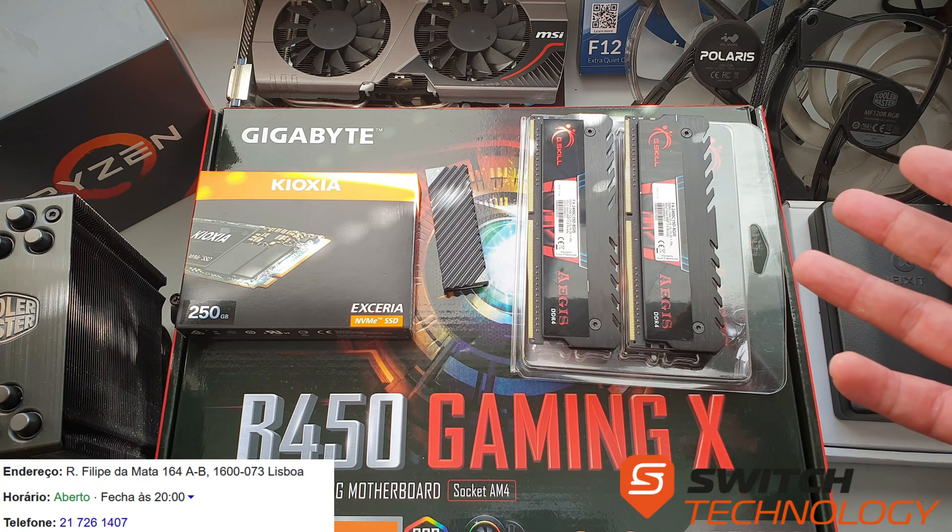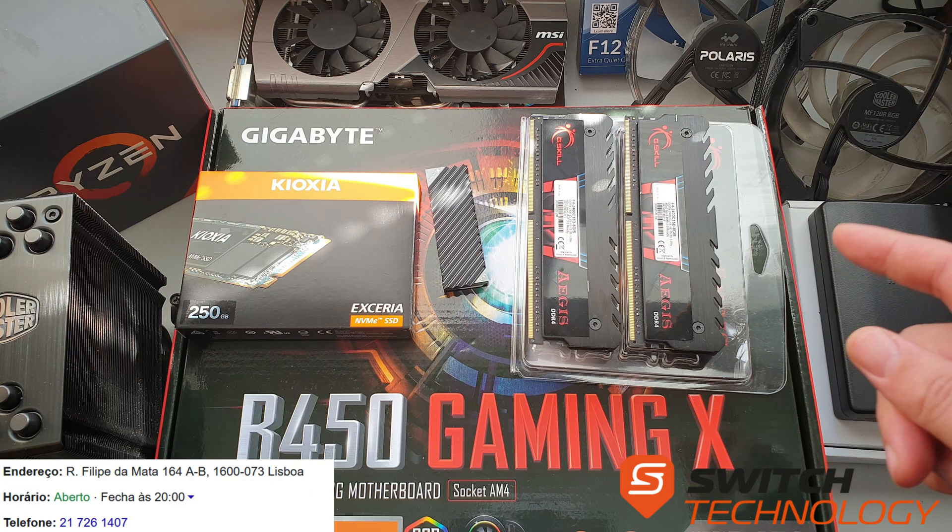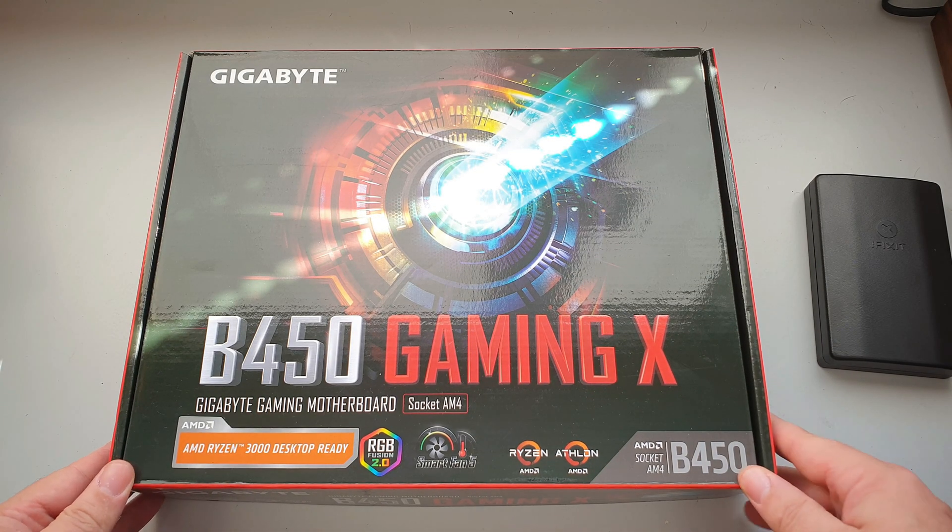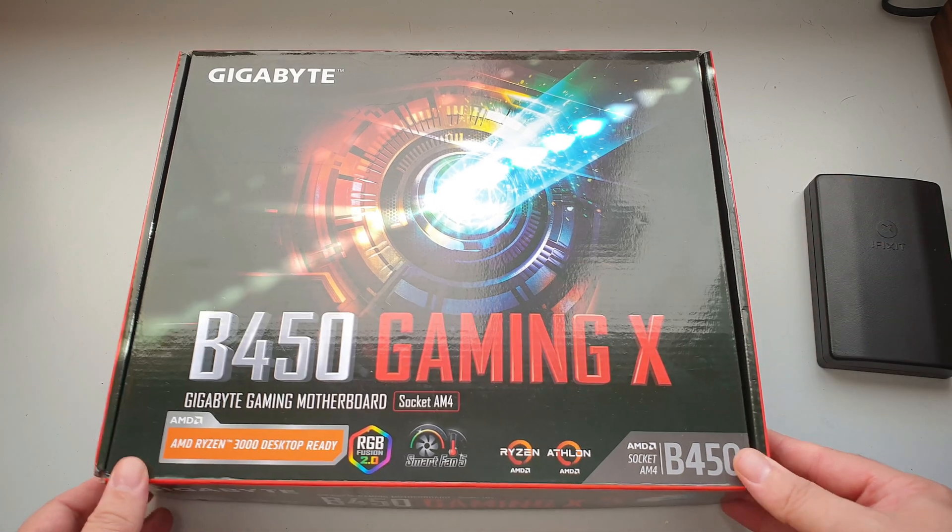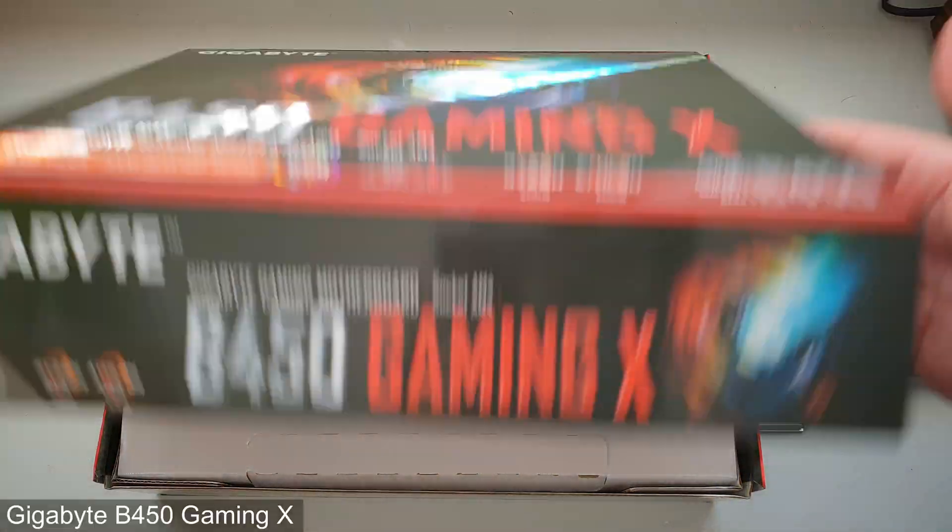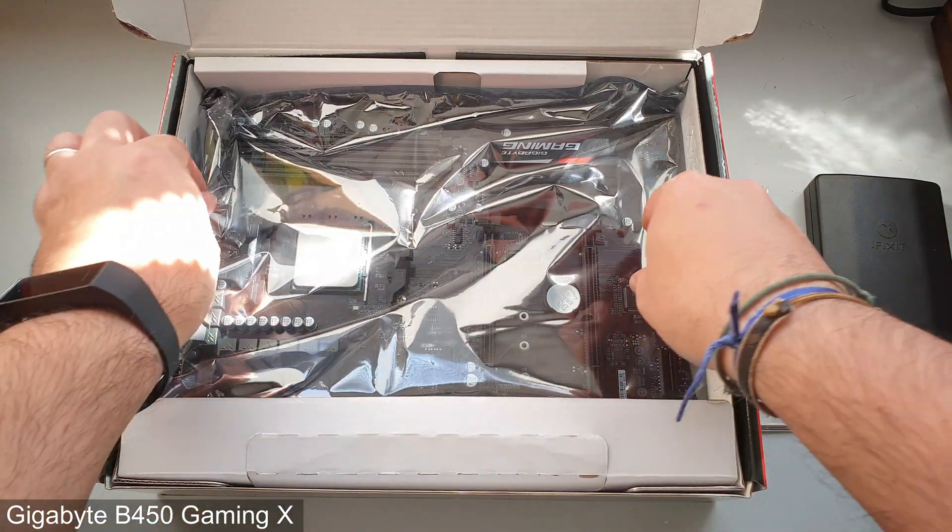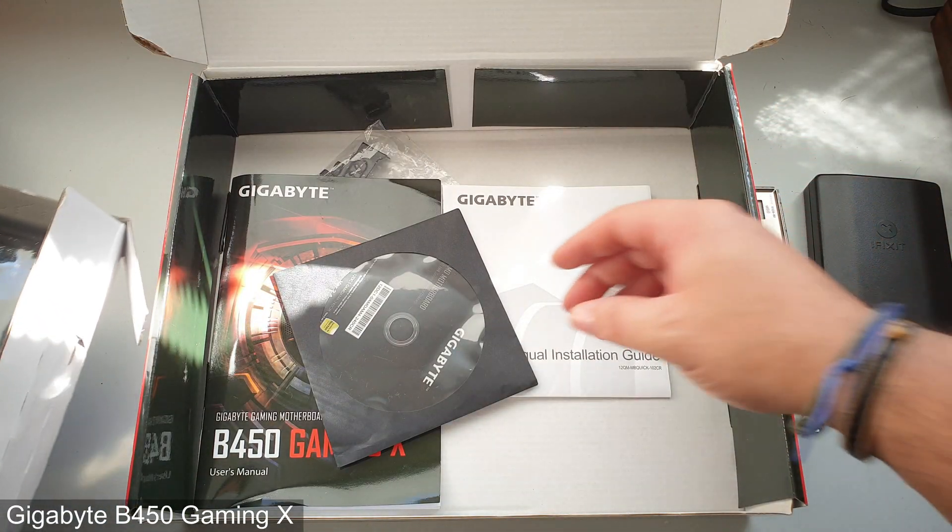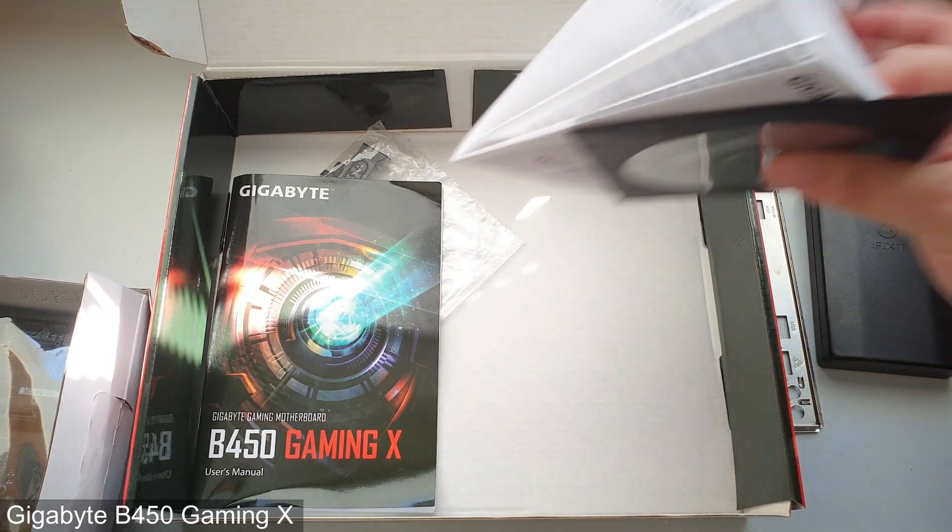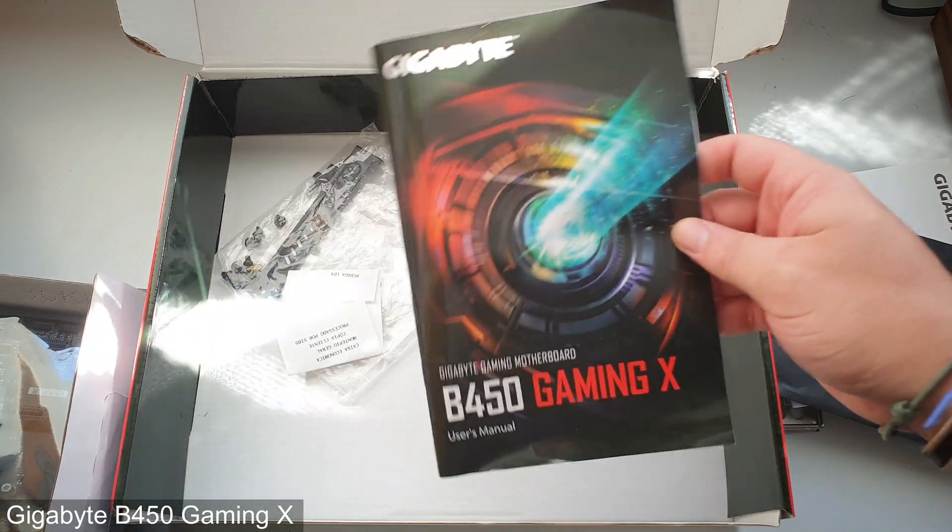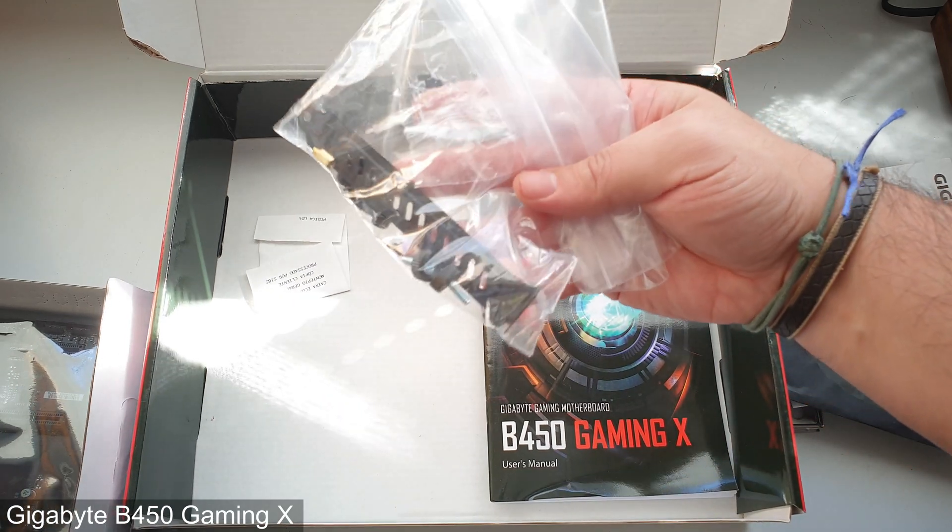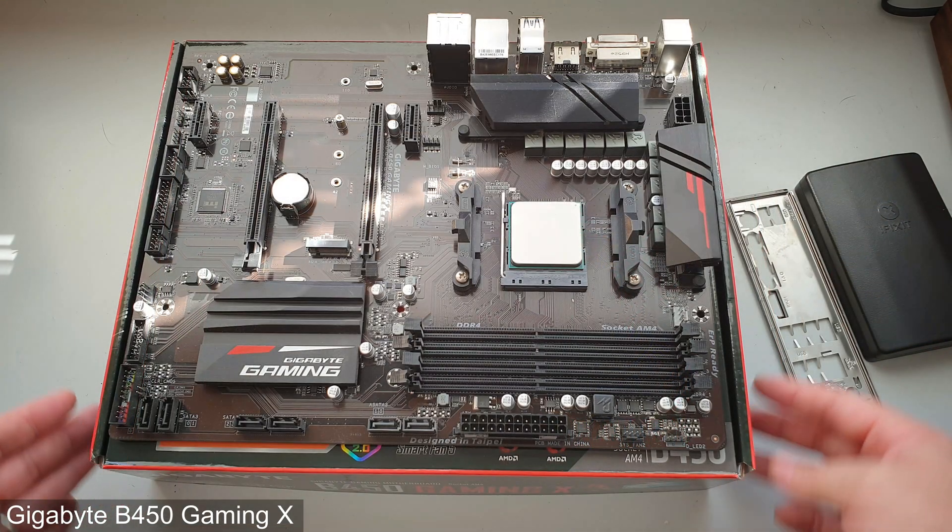As usual here on the channel, let's start at the start by unboxing some stuff. This is our motherboard, a Gigabyte B450 Gaming X. In the box, Gigabyte sends you the usual stuff: a CD, a multilingual installation guide, your manual. We have some stuff that belongs to my father's case, and that's pretty much it.